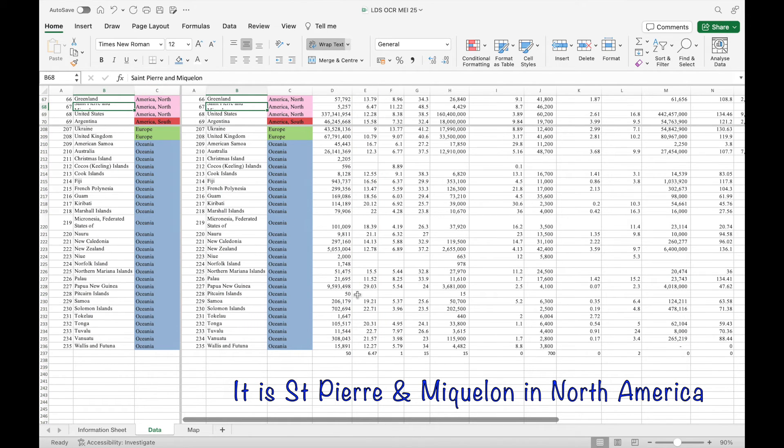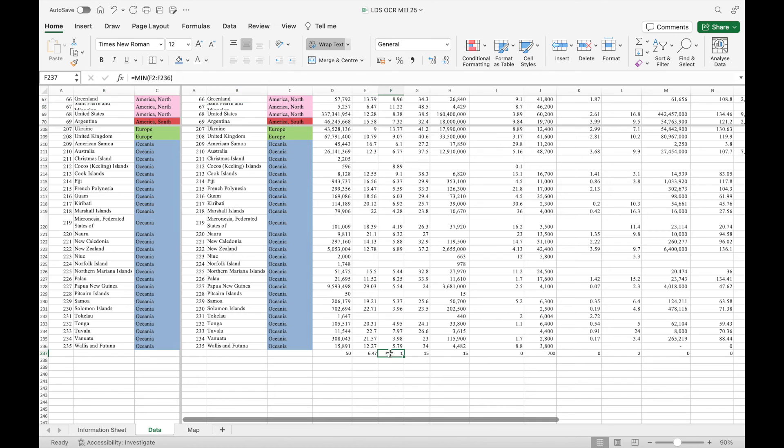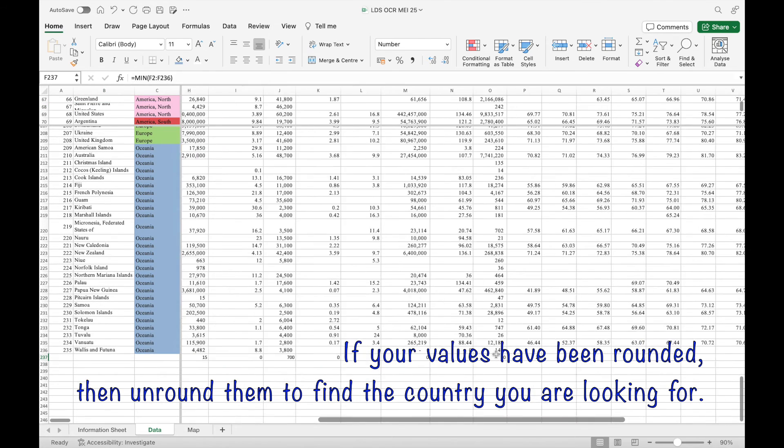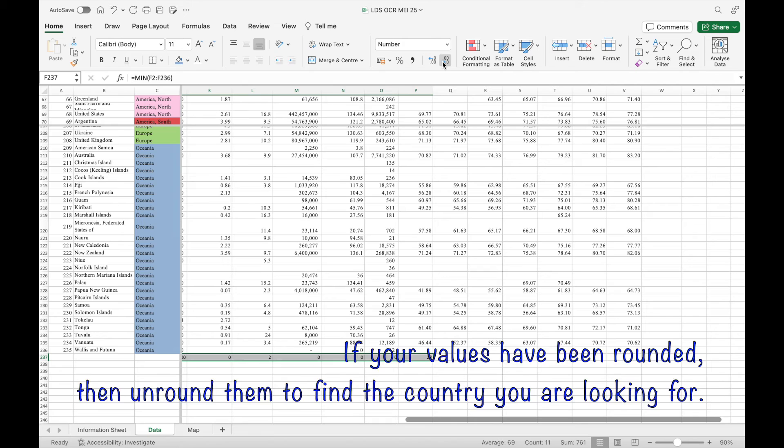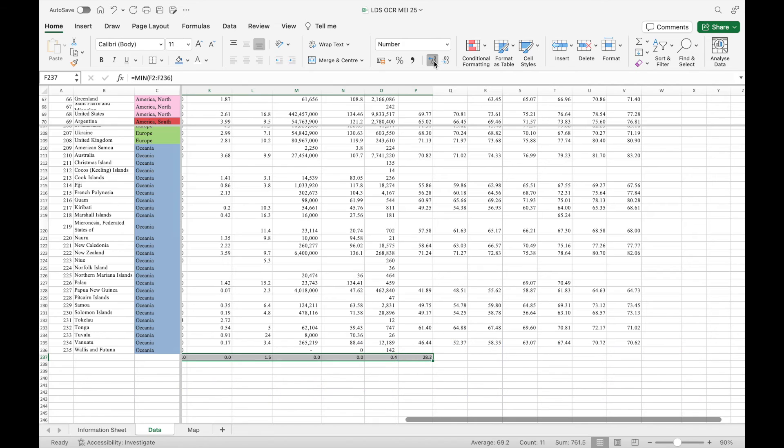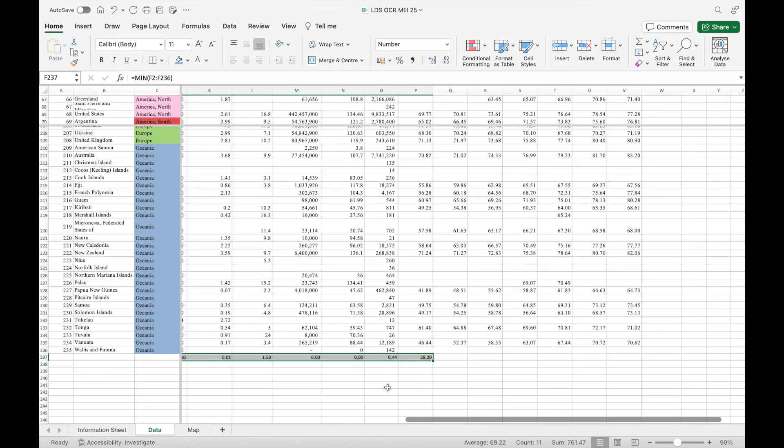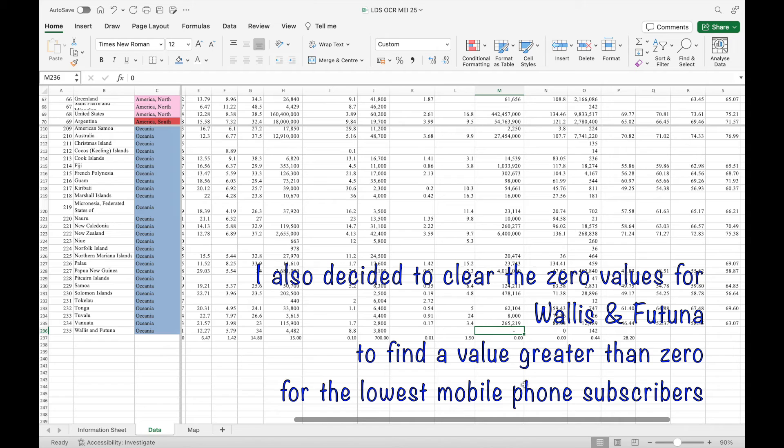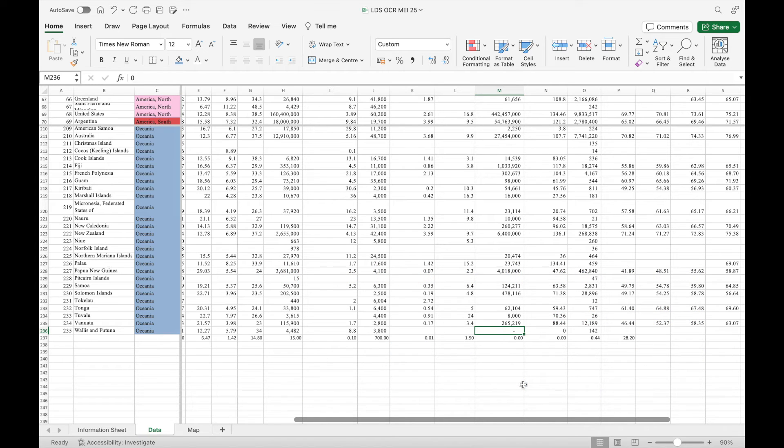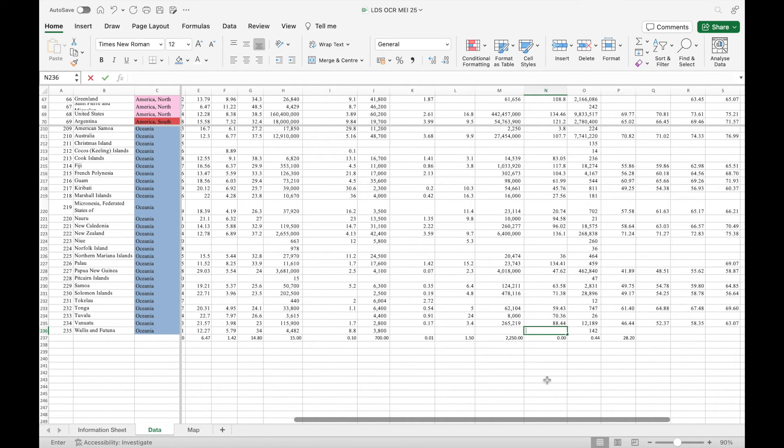For some reason my values have been rounded. I need to un-round them so I can find the value and the country to which it relates. I also decided to clear the zero values for Wallis and Fortuna for mobile use so I could find the lowest use above zero.